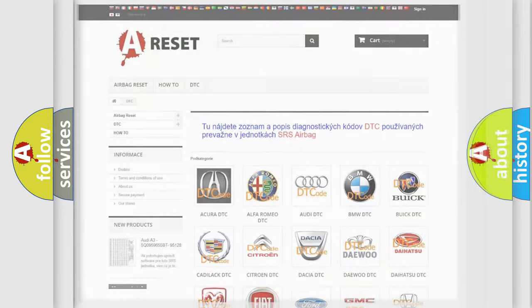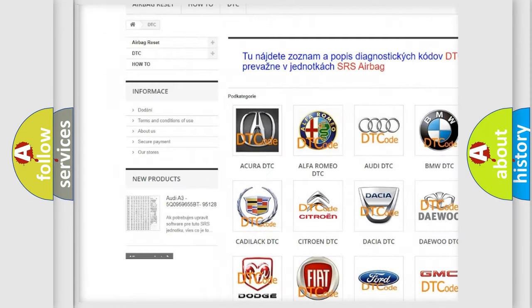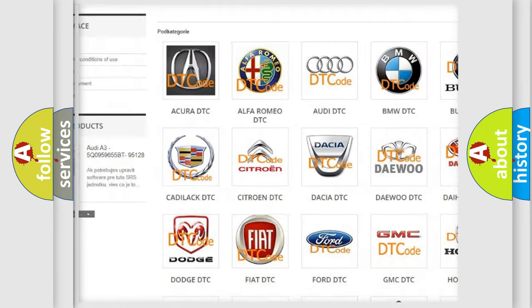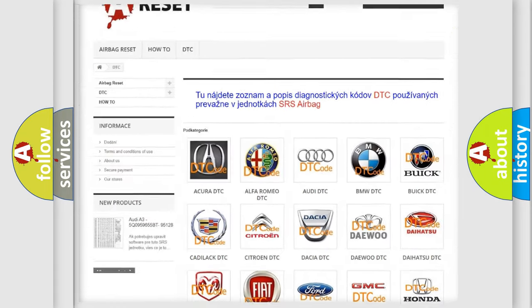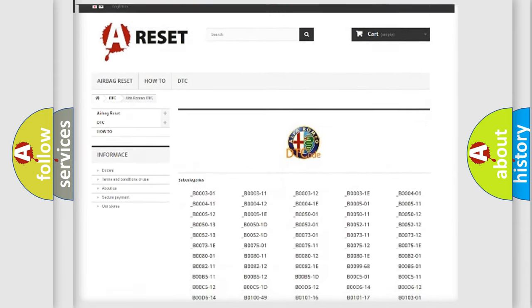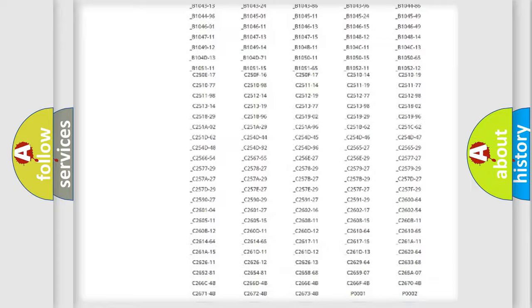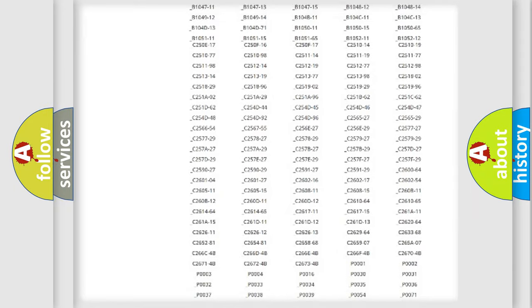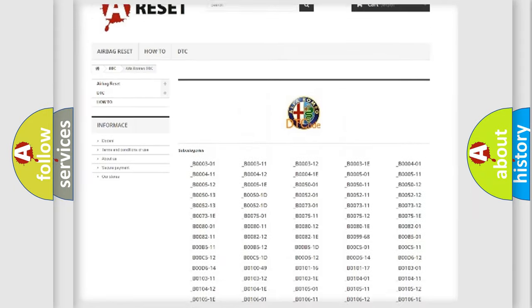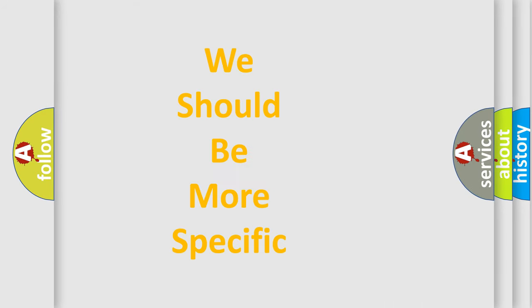Our website airbagreset.sk produces useful videos for you. You do not have to go through the OBD2 protocol anymore to know how to troubleshoot any car breakdown. You will find all the diagnostic codes that can be diagnosed in Alfa Romeo vehicles, and many other useful things.